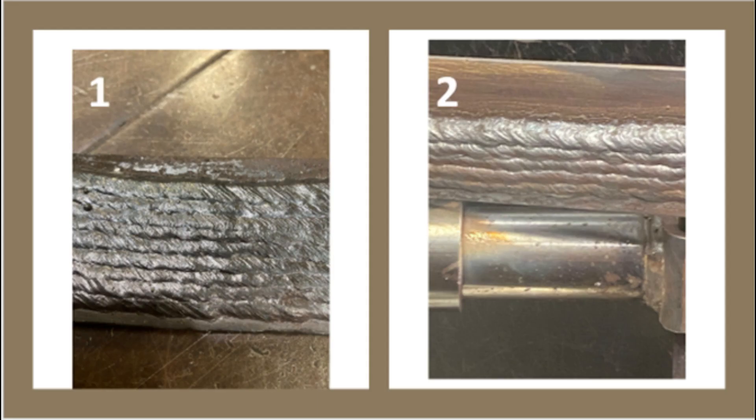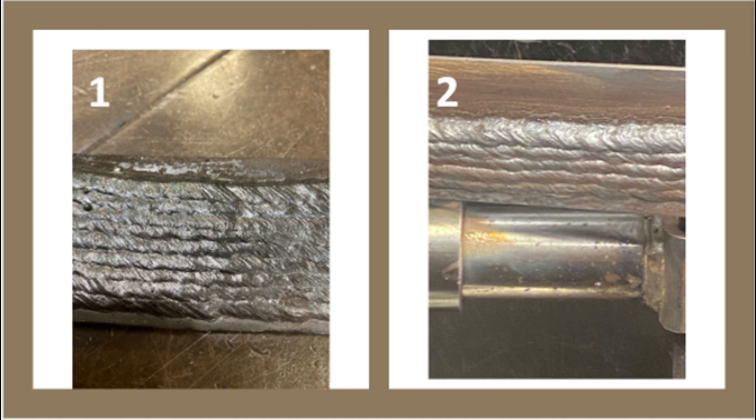So here's the difference between the two. Cheeky little quiz: which one, picture one or two, is 7018s and 6013s? Chuck it in the comments below and let us know your thoughts.